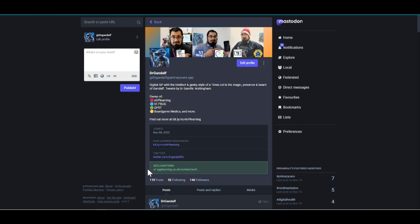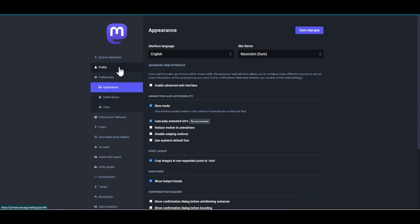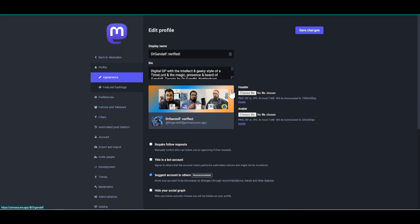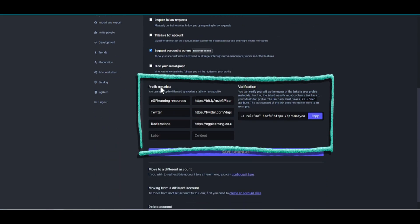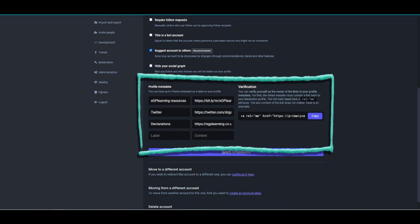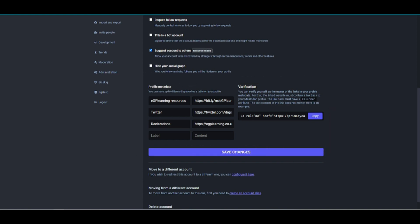So how do you get verified? Well, it's not that complicated, but it does require a little bit of knowledge. If you click on the preferences tab on the right-hand side, and then go to the profile section, if you scroll down a little bit, you'll come to this section that allows you to add your profile metadata.